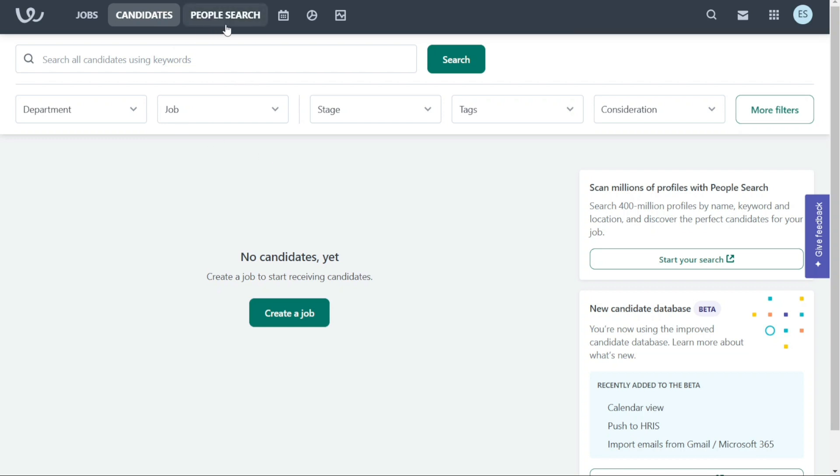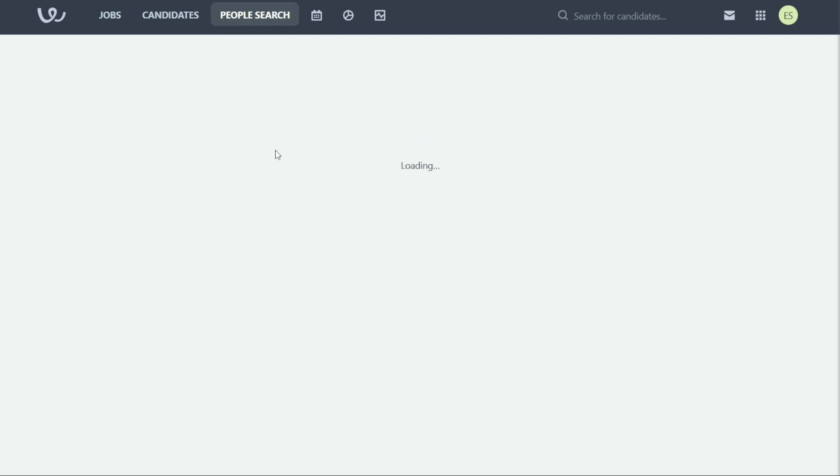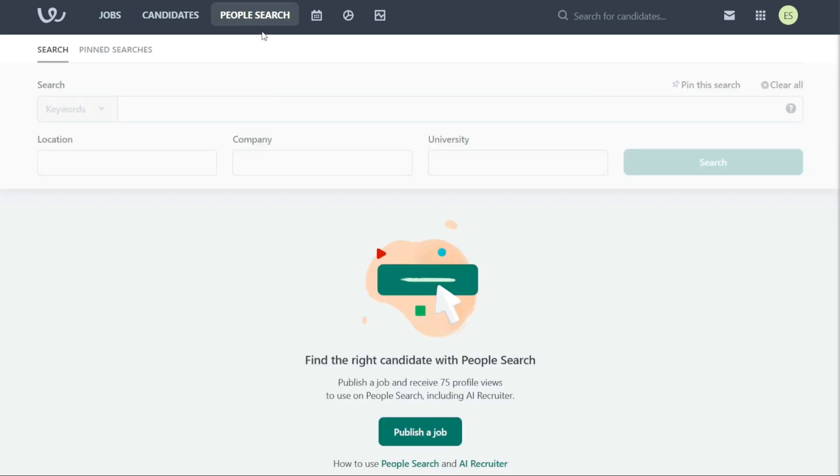The People Search tab allows you to search for people using various criteria such as keyword, location, company, and university. You can also pin your searches for easy access in the future.